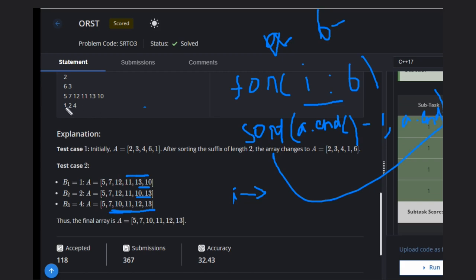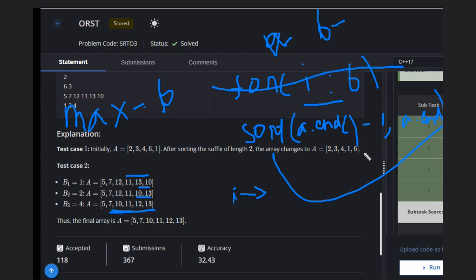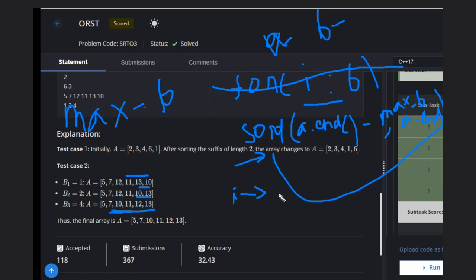So what you need to do is just take the maximum value from b. Instead of iterating through all values in b, just use the maximum value from b. Sort from a.end() minus max(b) to a.end(). That's it, then print your vector.